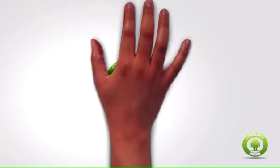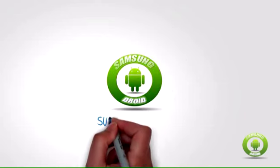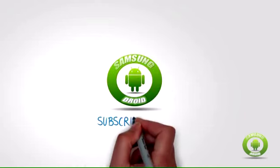For other Samsung Galaxy S4 tips, repair and guide, please subscribe to the Samsung Droid channel.